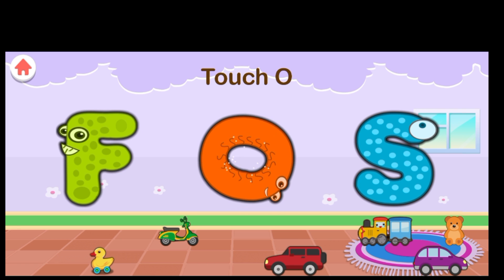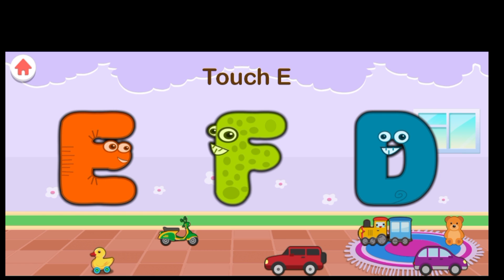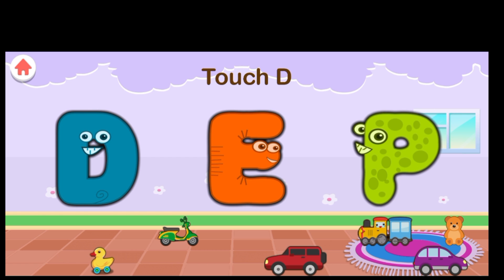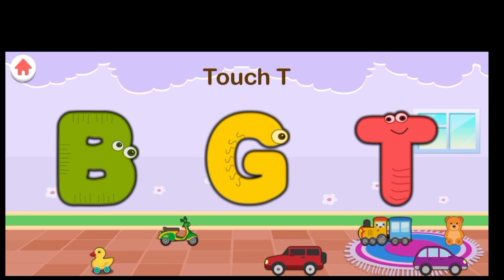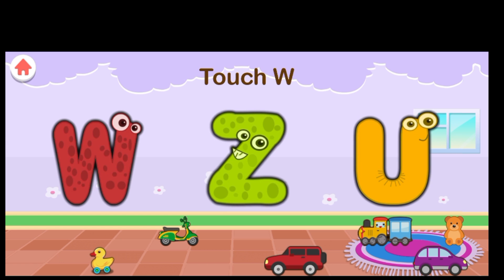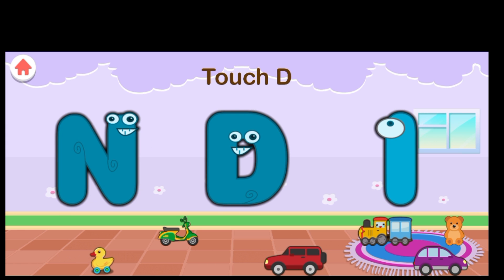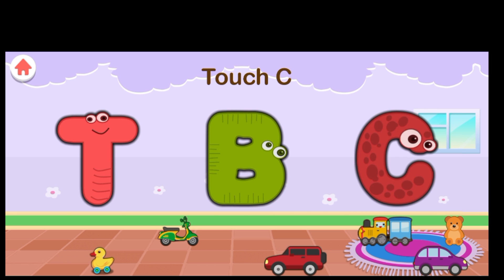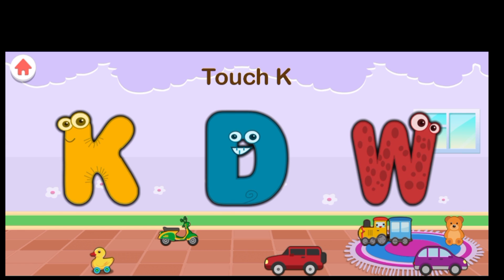Touch O. Terrific. Touch E. Excellent. Touch D. Terrific. Touch T. Great job. Touch C. Terrific. Touch W. Intelligent. Excellent. Touch K.